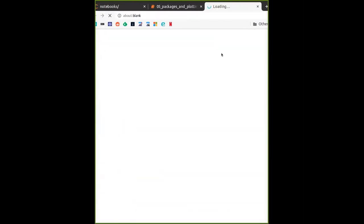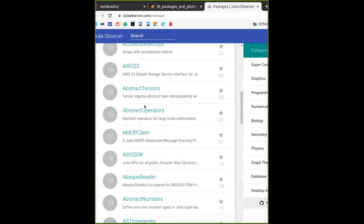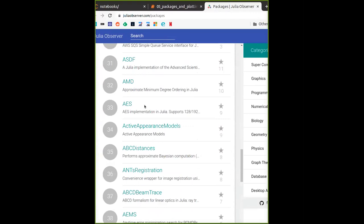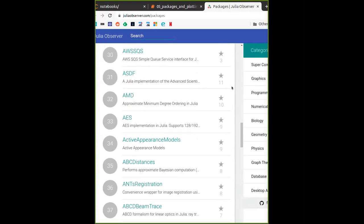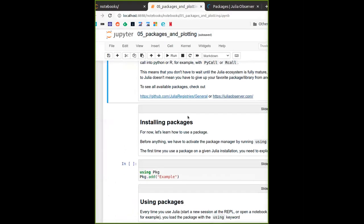There's also the Julia Observer, which has a list of packages and you can search from the website. For example, searching for an existing package — the search will take a little while to load.